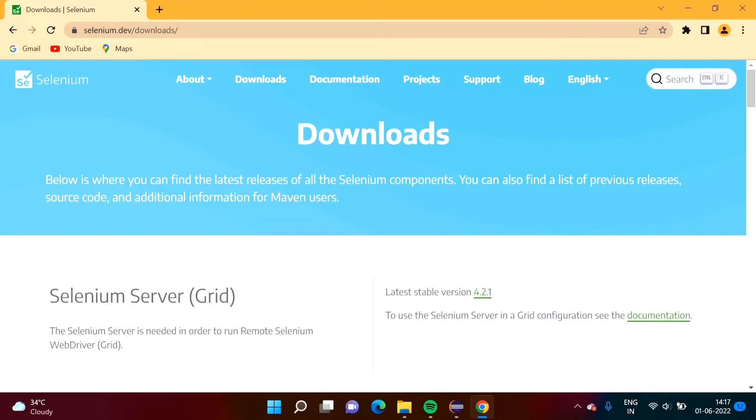Hello friends, welcome to my channel myself Parash Zambulkar. In this video we will see how to set default download path for Chrome browser in Selenium.